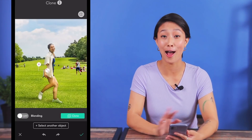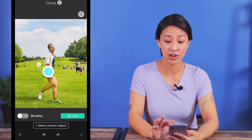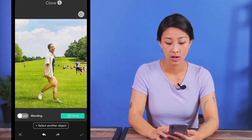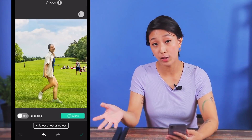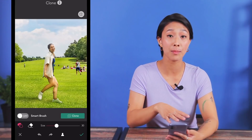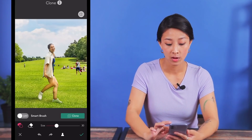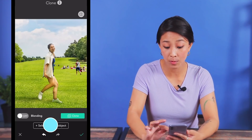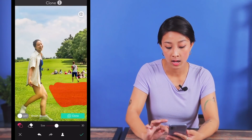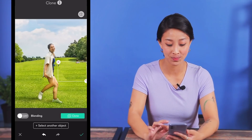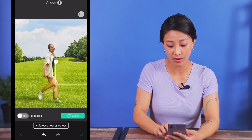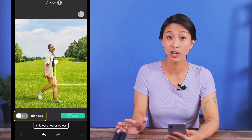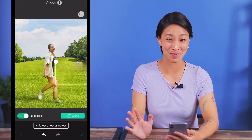The app will copy the area automatically. After that you can adjust its size and position to cover the part that you don't want. If you want to clone another area, click select another object and copy it over to other places. We can clone a small area to cover one person and a bigger one to cover the people sitting on the grass. If you see a clear edge of the copied part, try turning on blending mode to fix it.